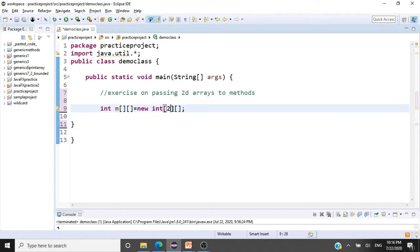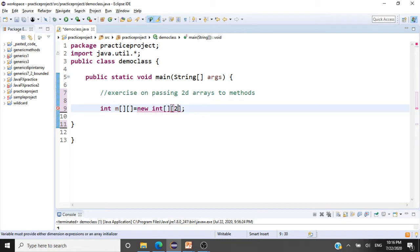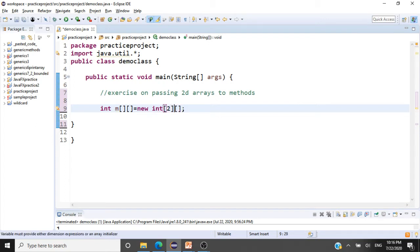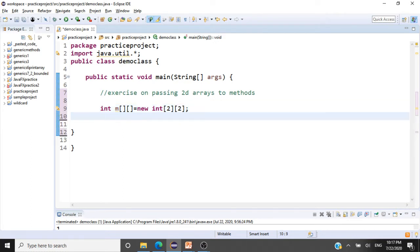You can declare an array giving only the rows — that's allowed. Whereas you cannot declare an array giving only the columns; it's not allowed. It asks you for one of the dimensions, and if you just give the columns, it gives you an error because it says the rows dimension should not be empty. For now we'll declare an array with two rows and two columns.